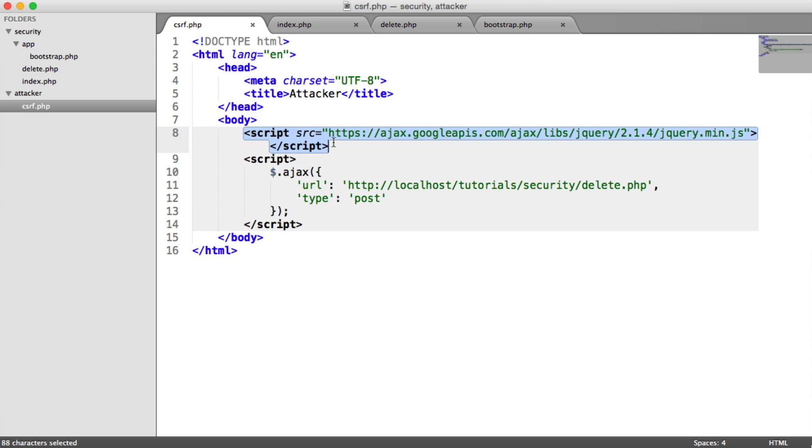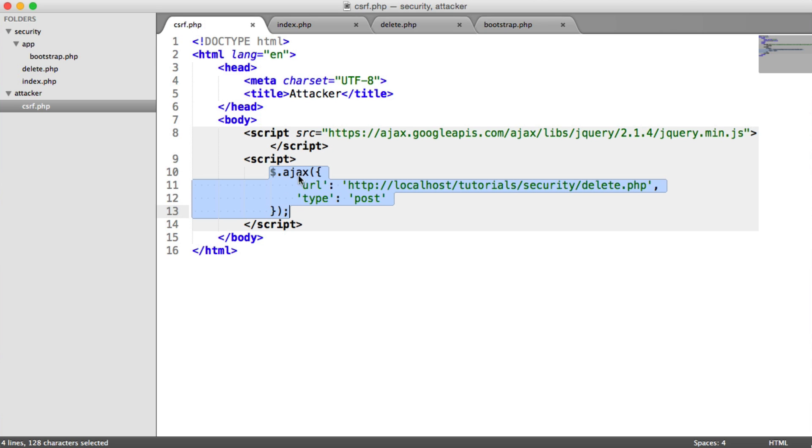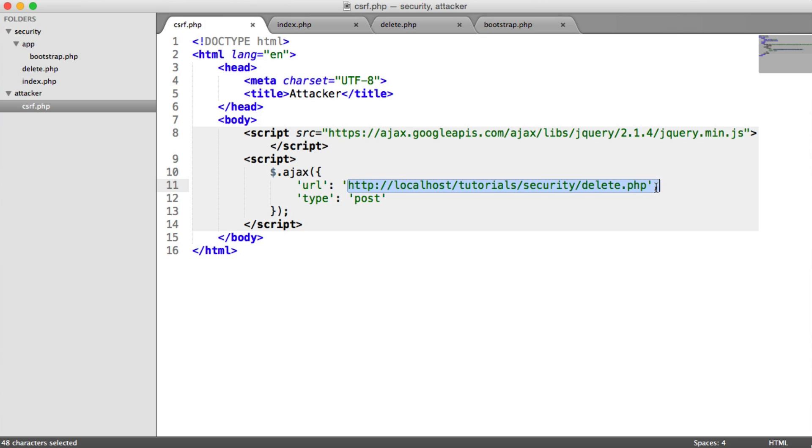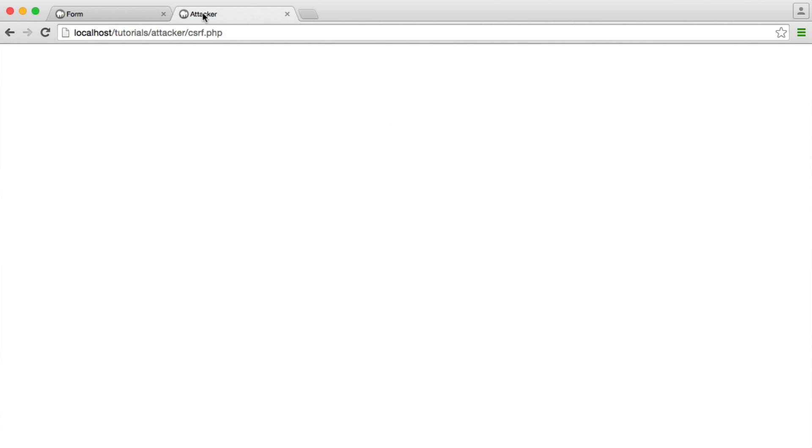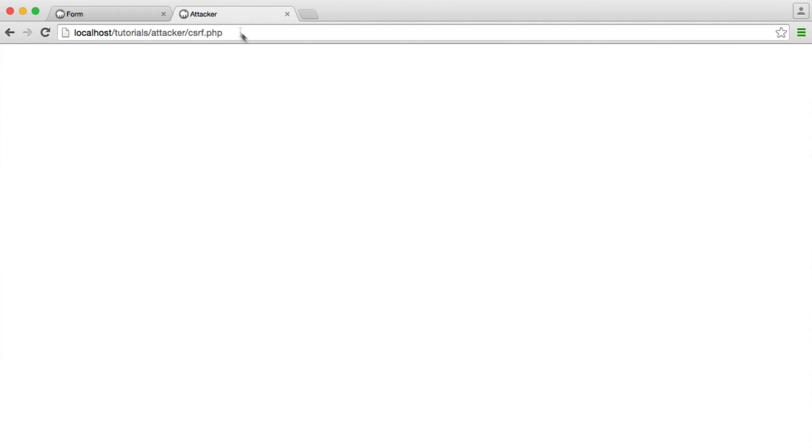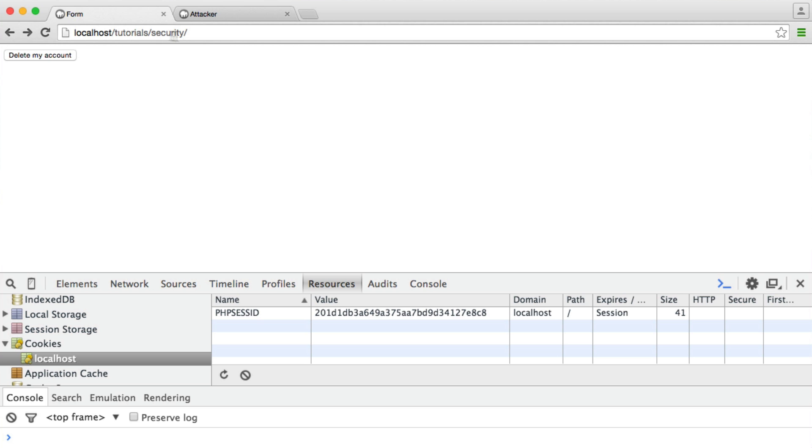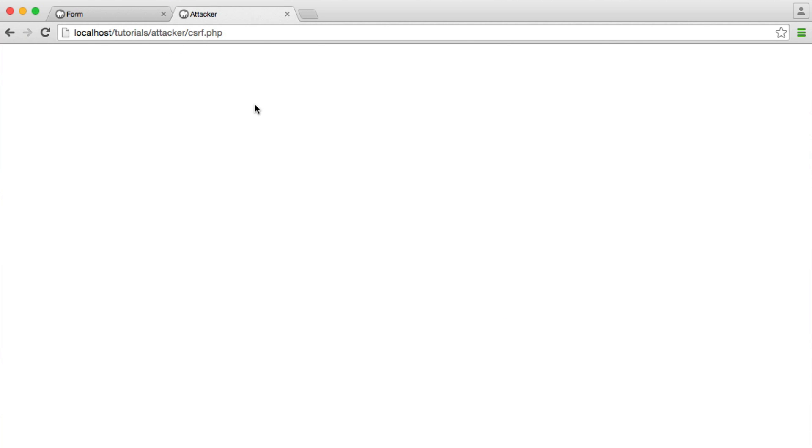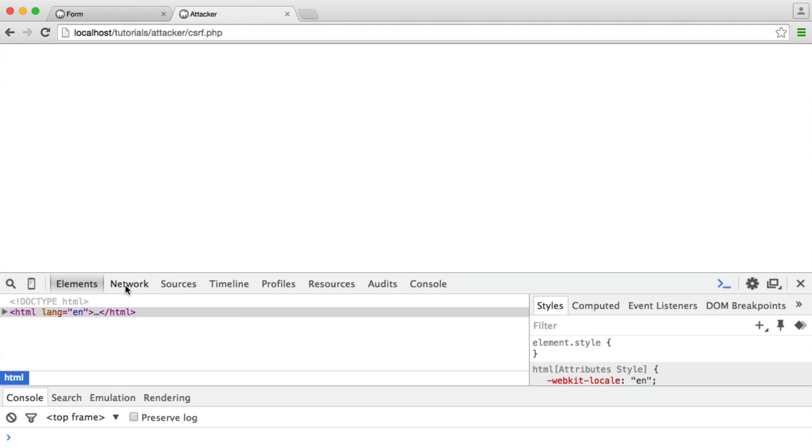And all this is doing is it's pulling in jQuery. And then with jQuery, we're using the AJAX method to AJAX over to delete.php with a type of post. Now, as soon as any user who's authenticated on this website and logged in visits this page, this is going to send a request to this delete.php file, not this one, but the one we go through to, and it will delete their account. So let's take a look at the network tab.